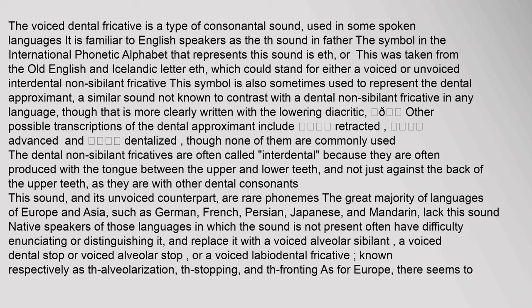This symbol is also sometimes used to represent the dental approximant, a similar sound not known to contrast with a dental non-sibilant fricative in any language, though that is more clearly written with the lowering diacritic. Other possible transcriptions of the dental approximant include retracted, advanced, and dentalized, though none of them are commonly used.